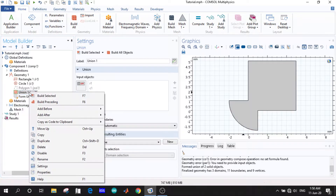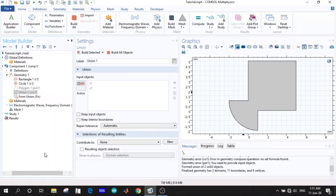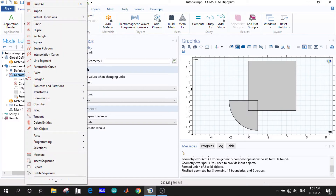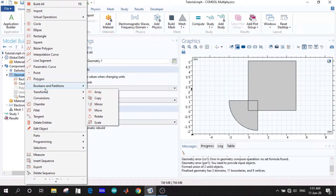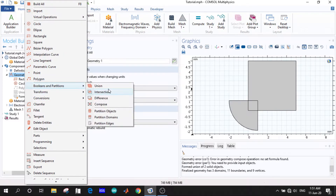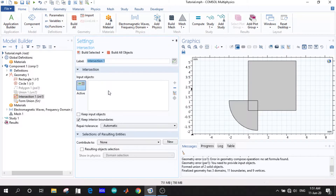Now as we showed in the previous video, let us disable it and build all objects. Then we go back to the boolean operations section and again choose the objects for the next operation.